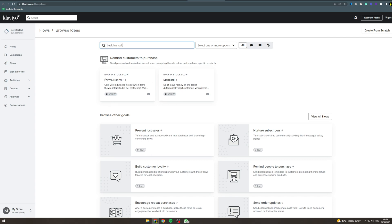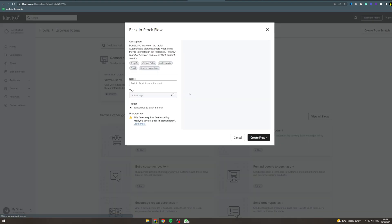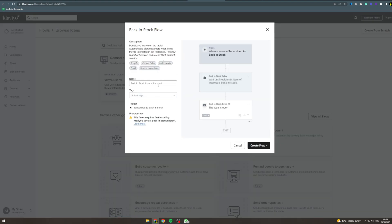You've got a VIP and non-VIP flow, or you can just do standard — I'm going to do standard here. This flow requires first installing Klaviyo's special back in stock snippet, so you're going to have to install that.